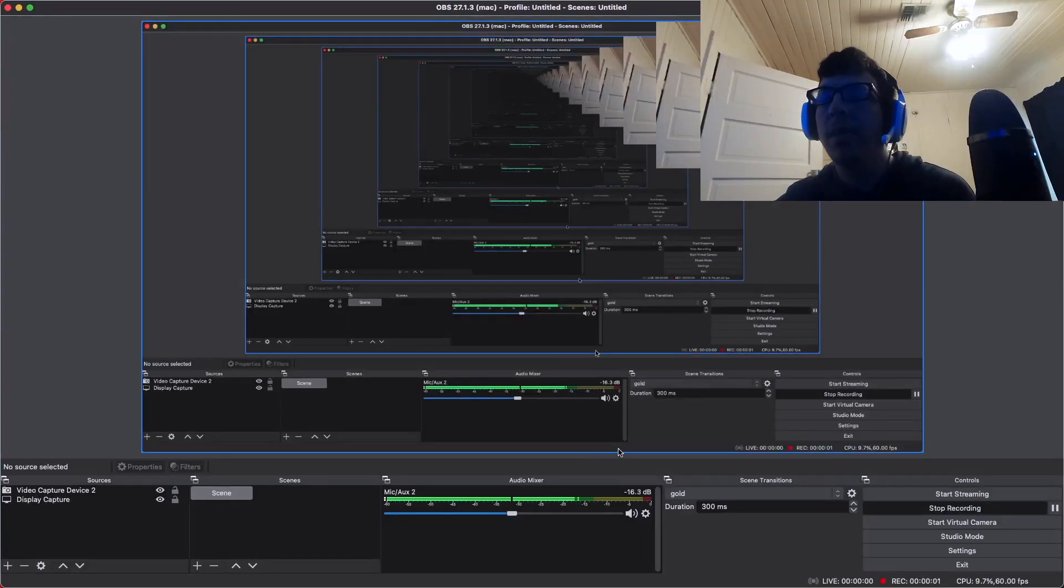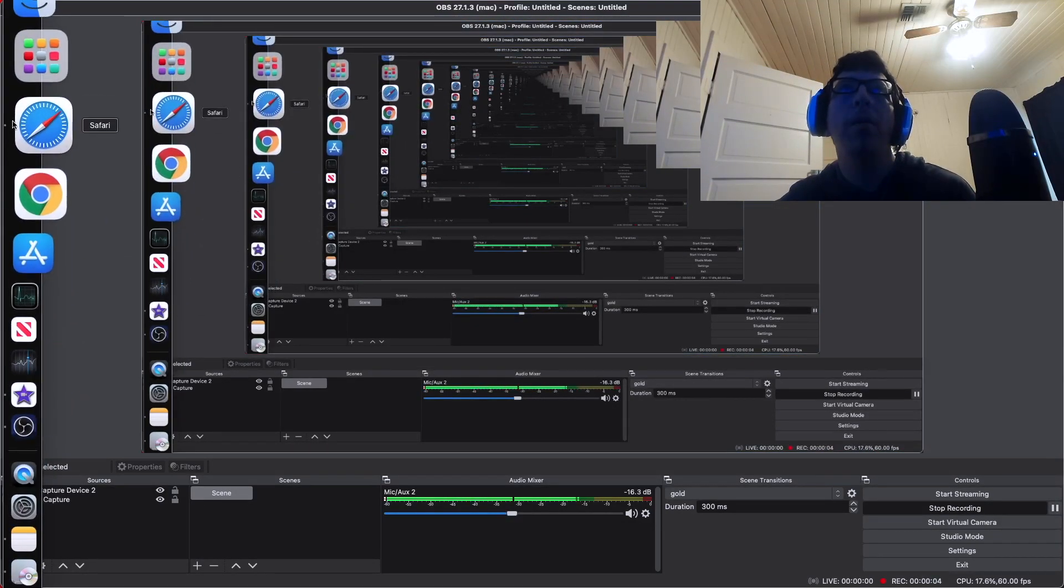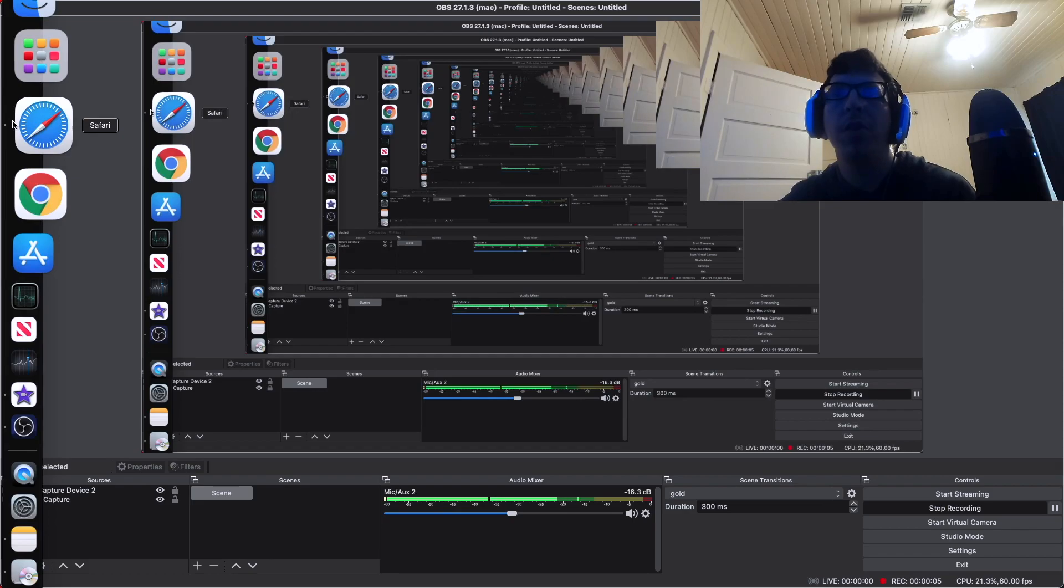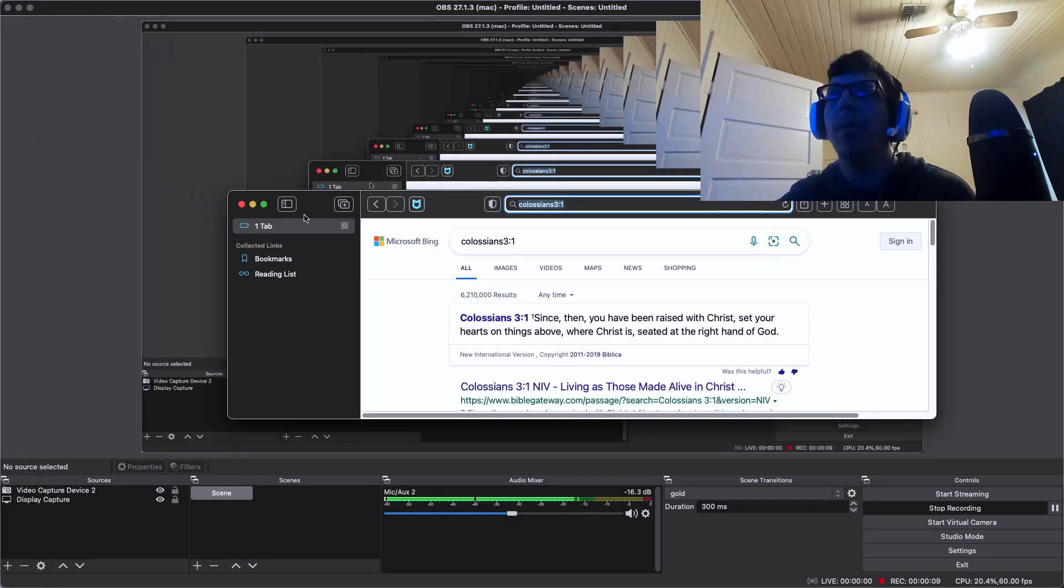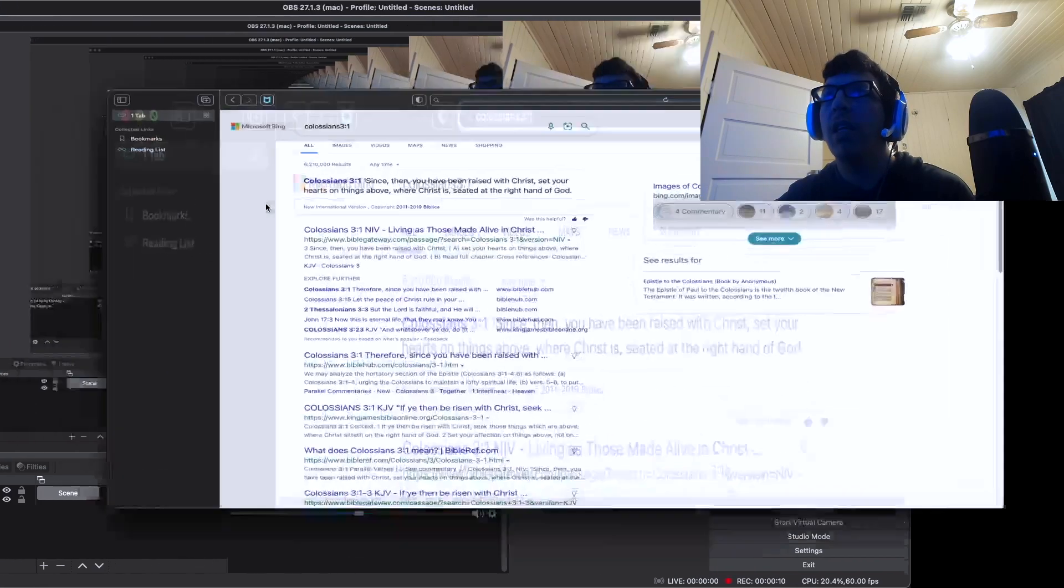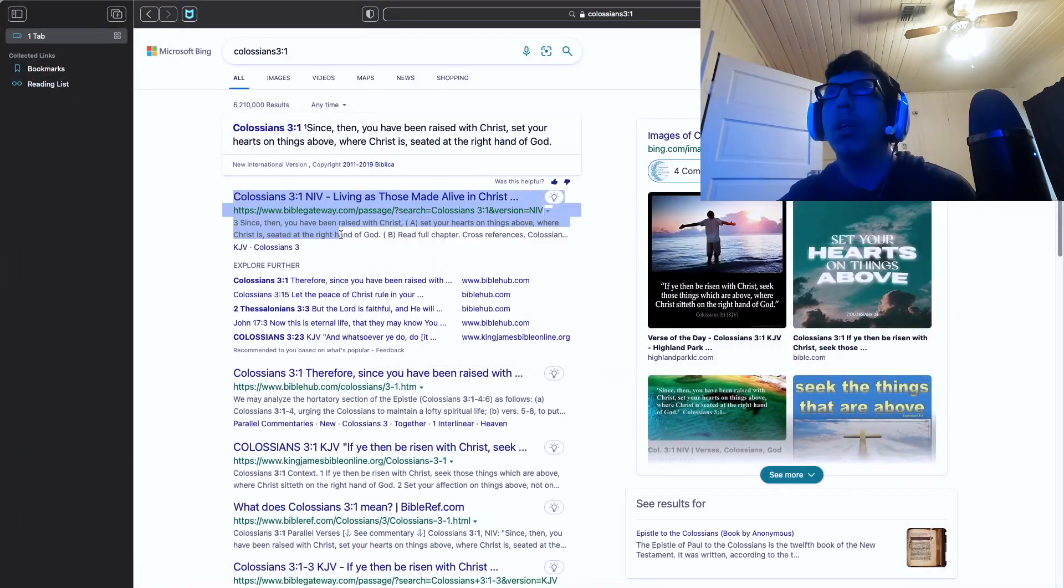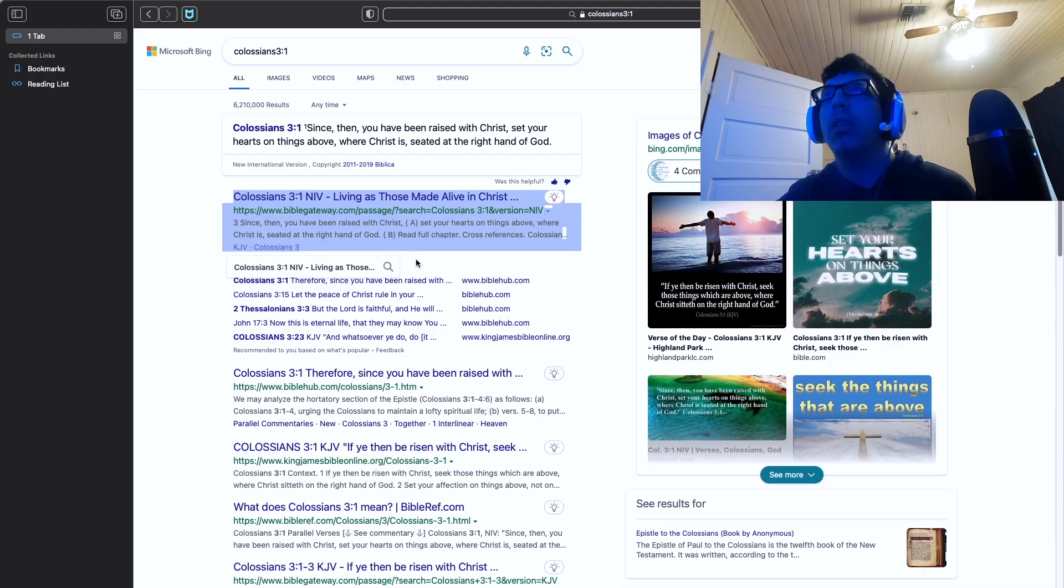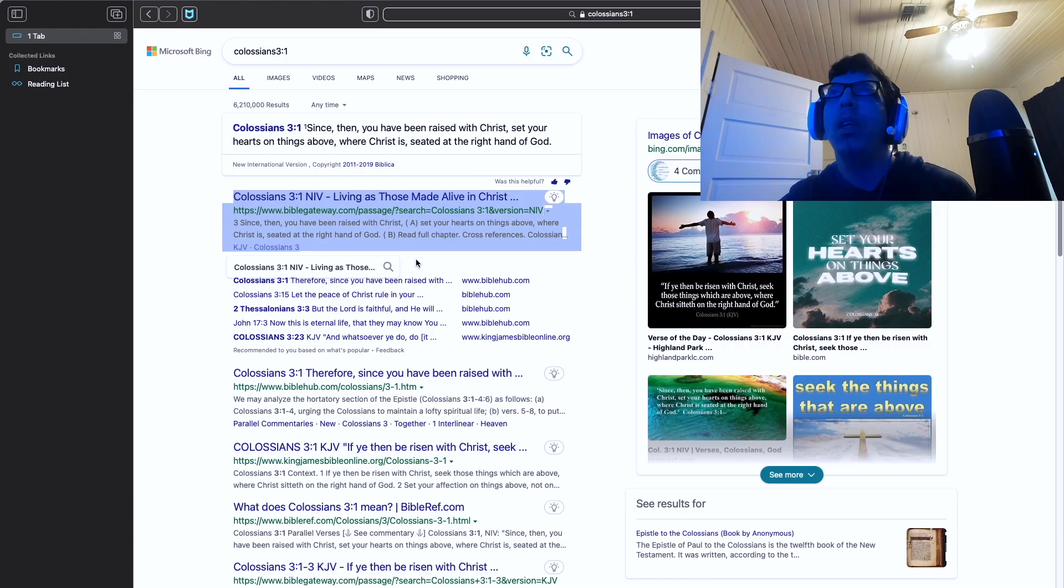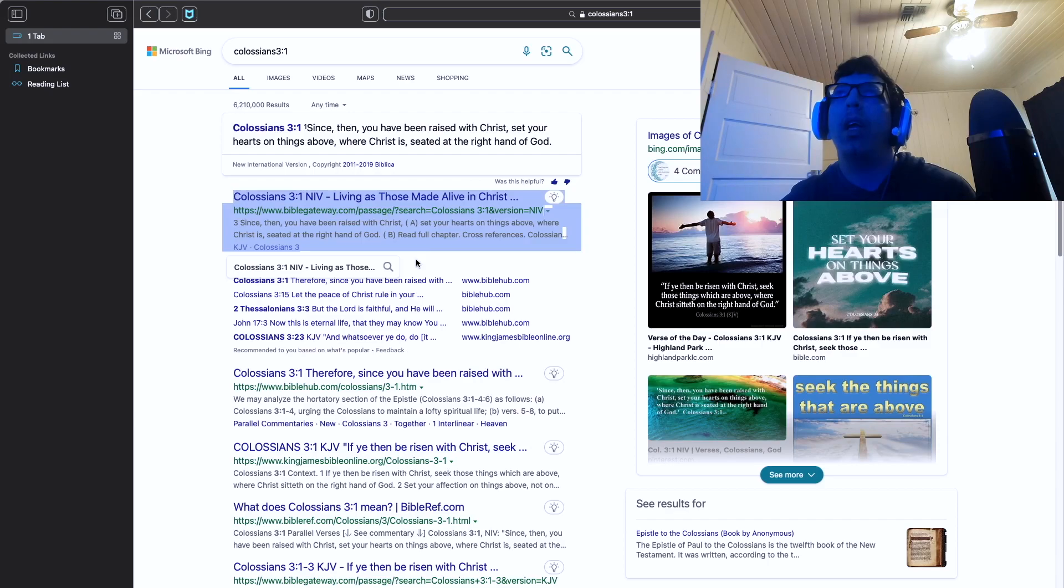Hello everybody, how y'all been today? Today we're going to be doing a Bible verse. For those of you who are new, we do a Bible verse at the beginning of every video and we talk about it. Today's daily Bible verse is Colossians 3:1. Since then ye have been raised with Christ, set your hearts on the right thing, where Christ is seated at the right hand of God.